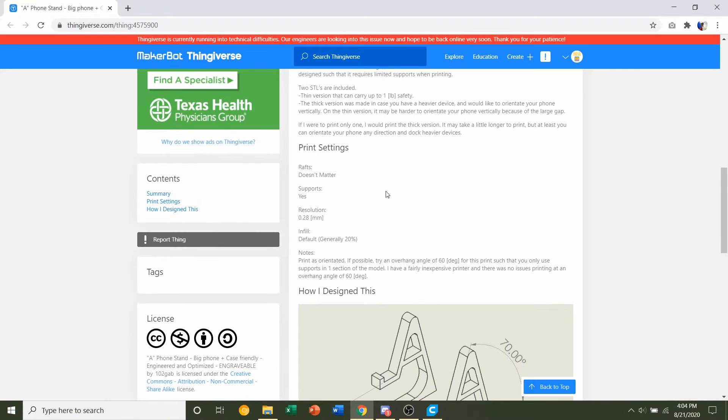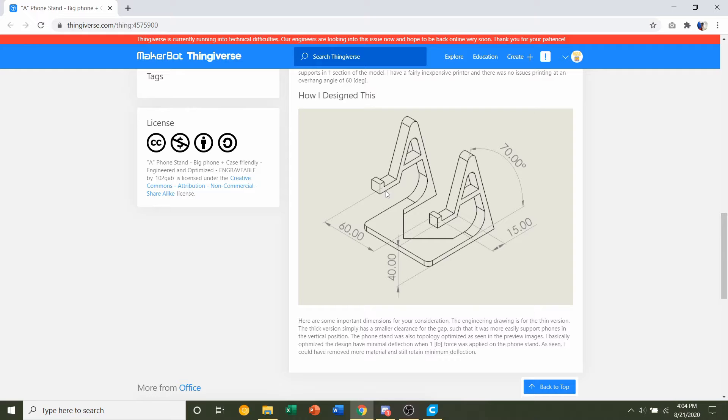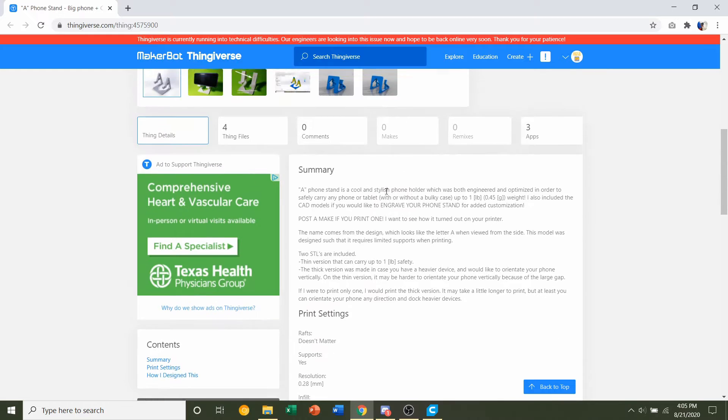I also included some of the important dimensions for you. So if you care about how tall this phone stand sits or at what angle it's angled at, then take a look here and you'll find that information there.